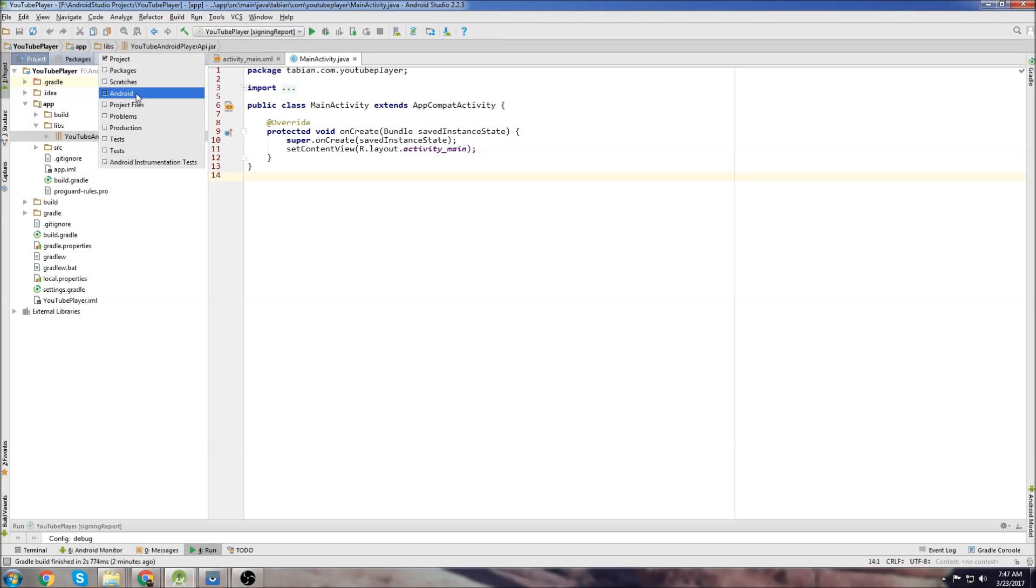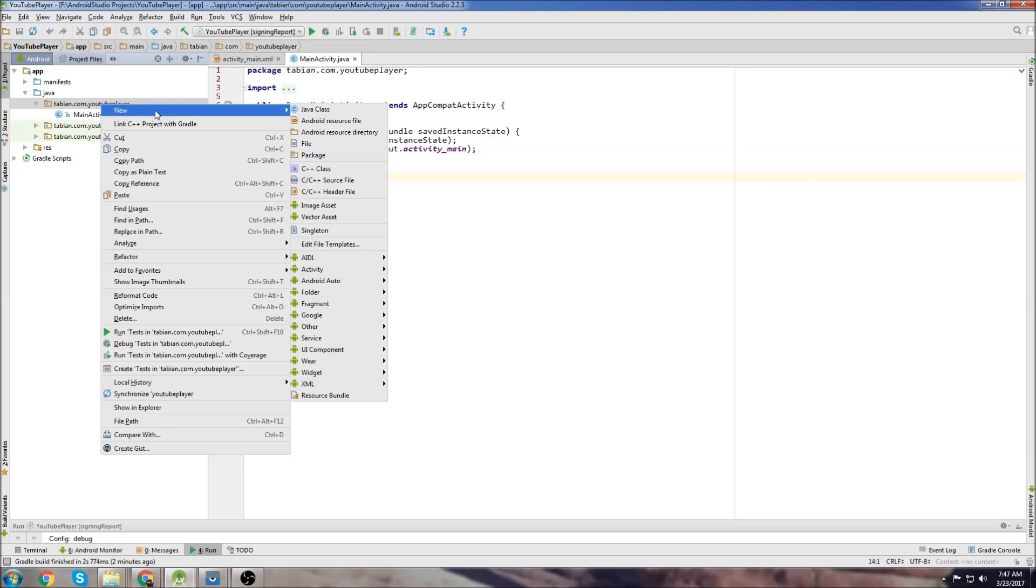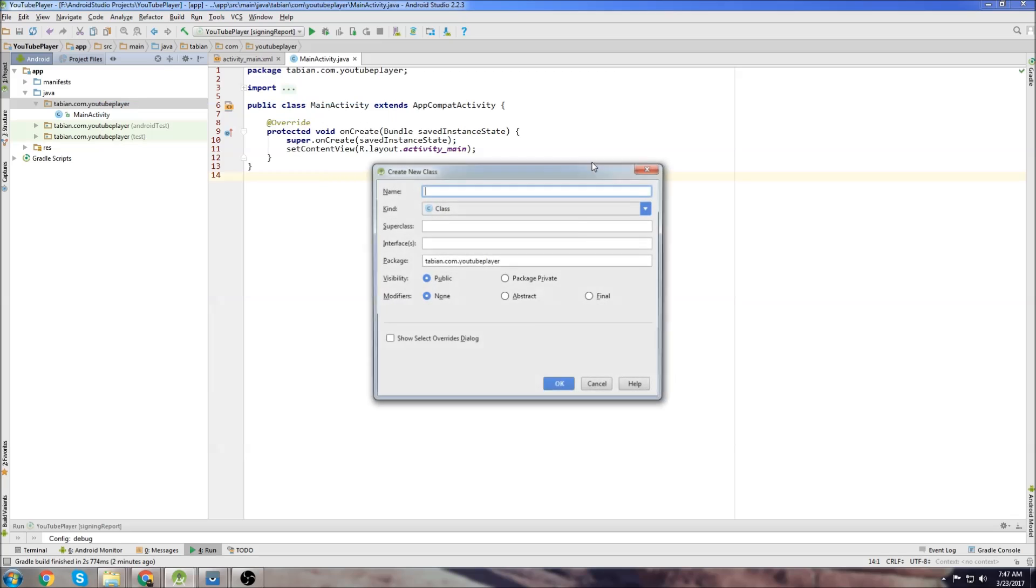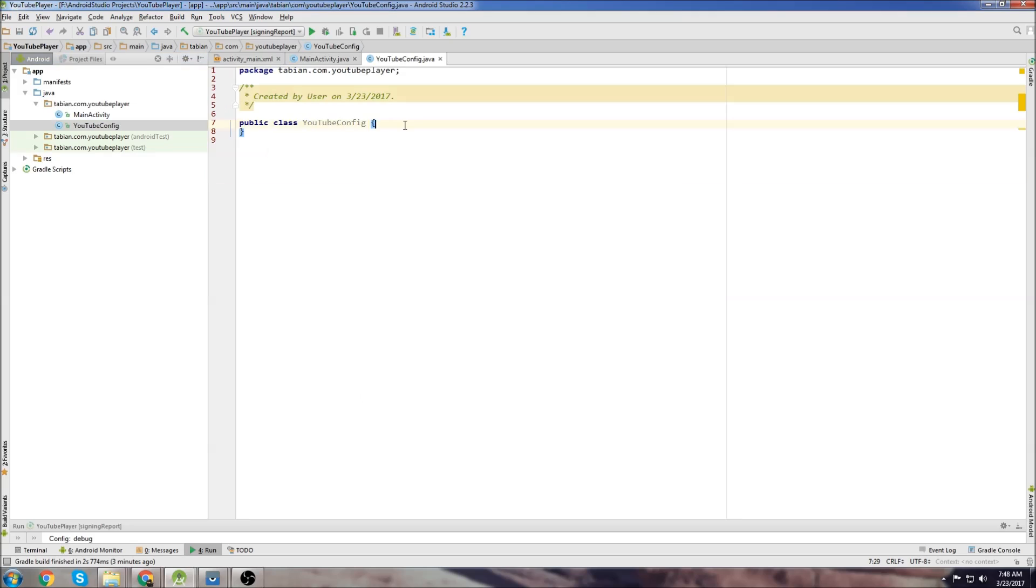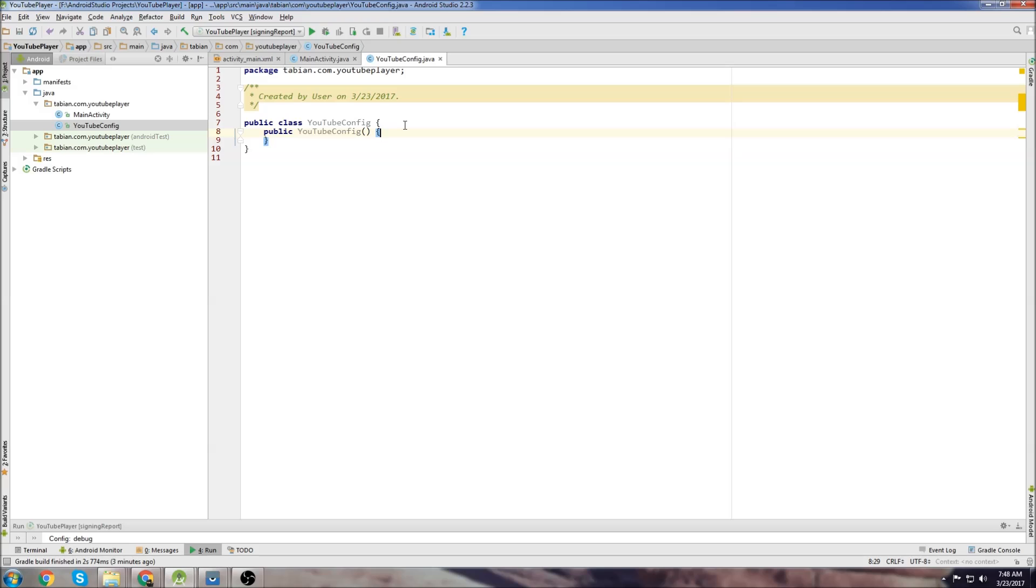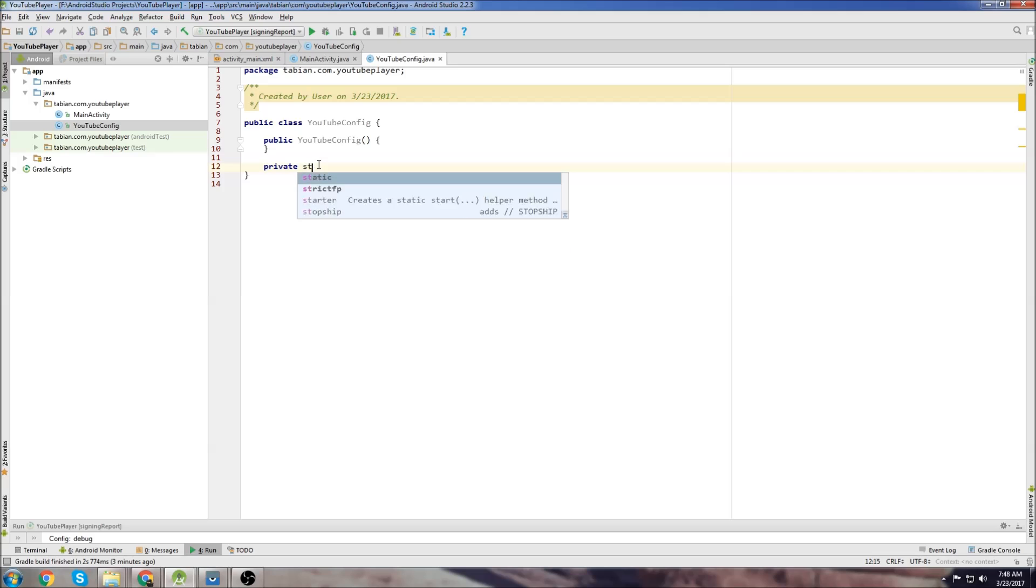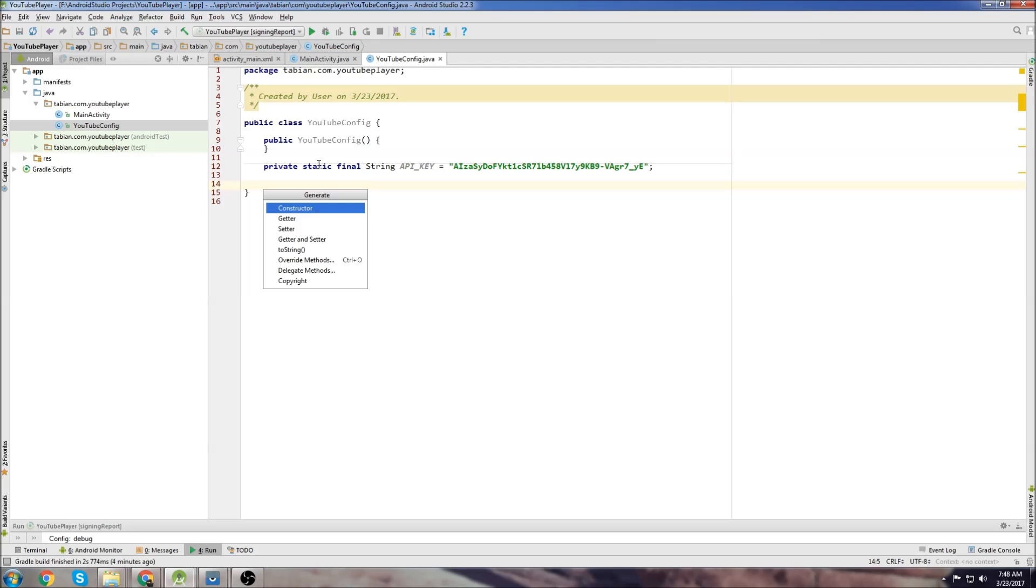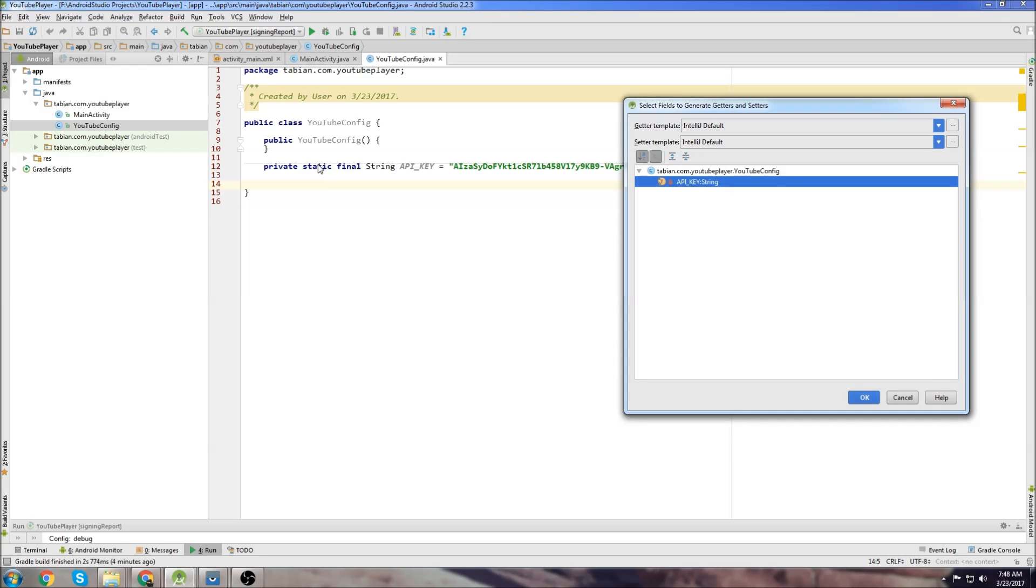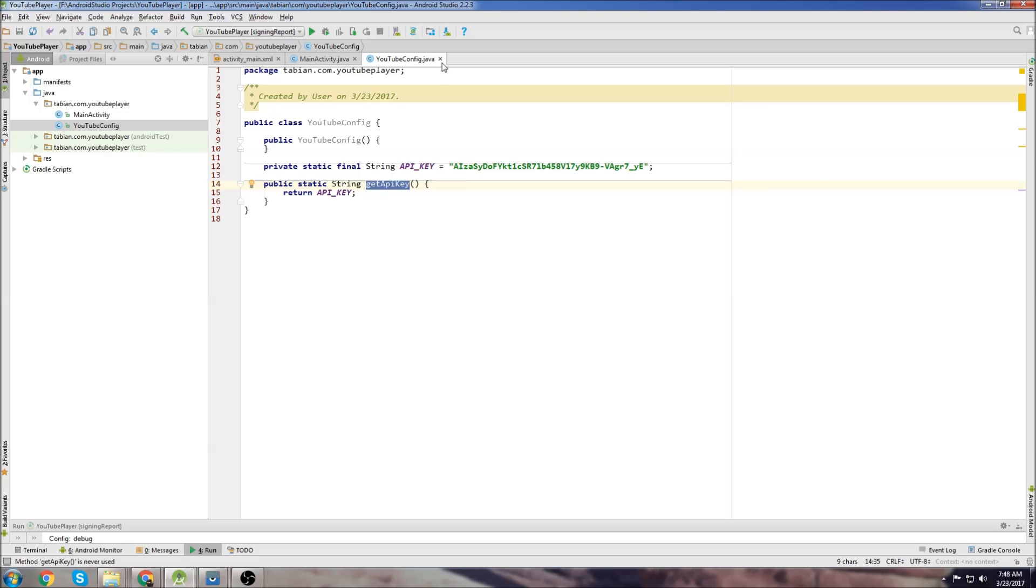We'll go back to Android, the Android tab up here, expand that and we're going to create a new Java class. I'm going to call it YouTube config. We don't need to extend anything. All this class is going to do is hold your API key. I'm going to put in a default constructor, create a variable private static final string API key and it's going to equal the API key that we copied. Then I'm just going to make a getter method to get the API key.